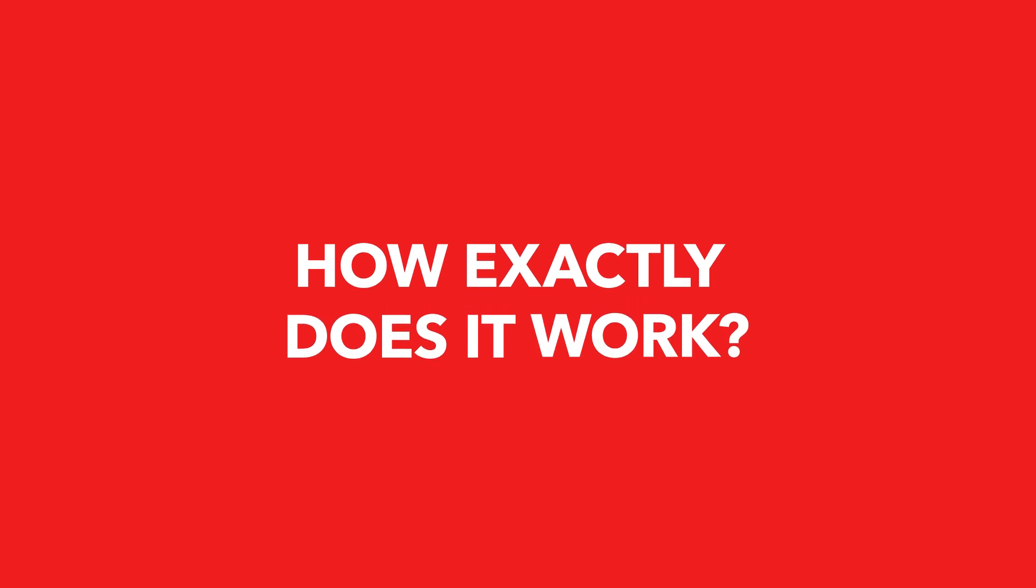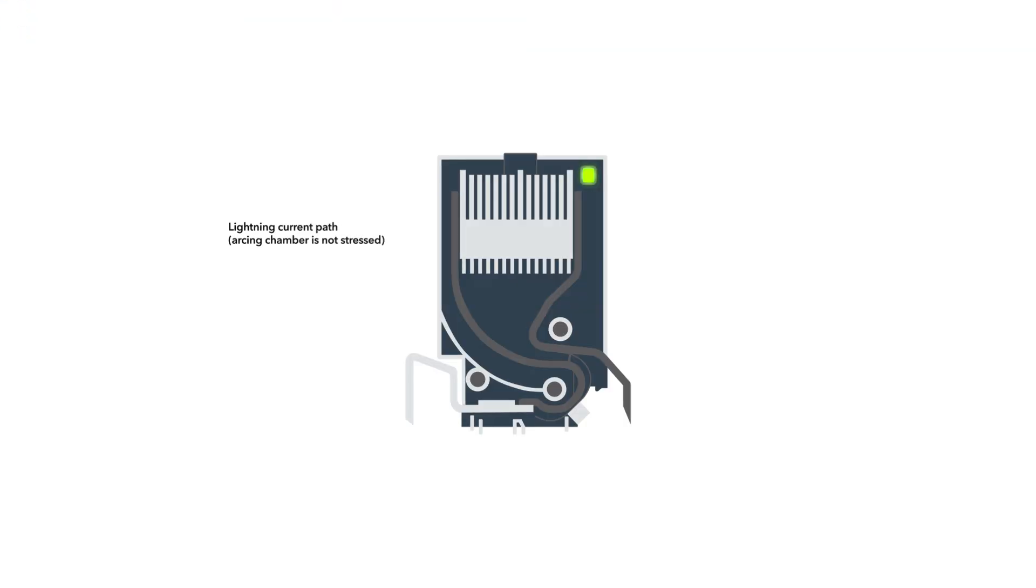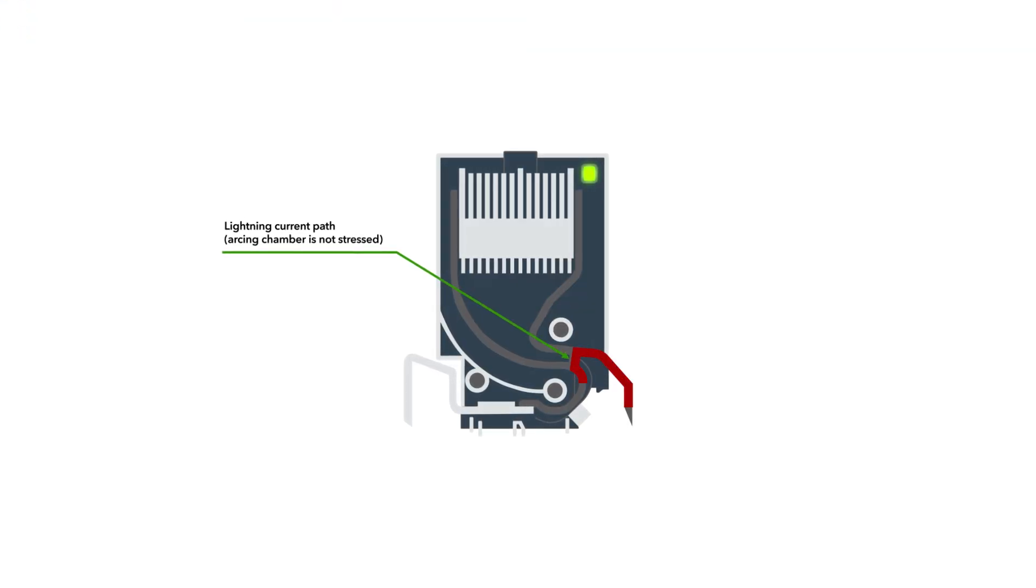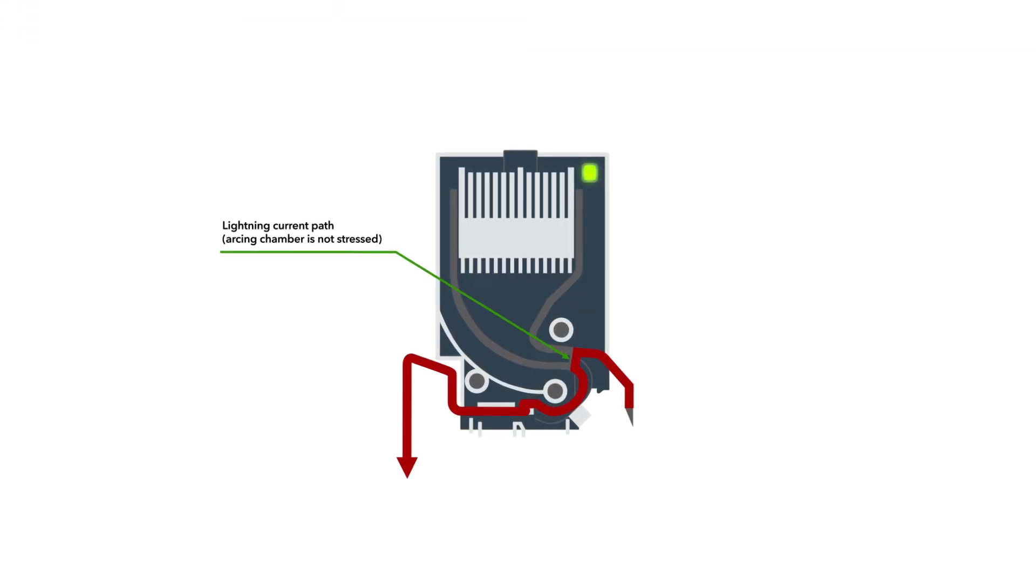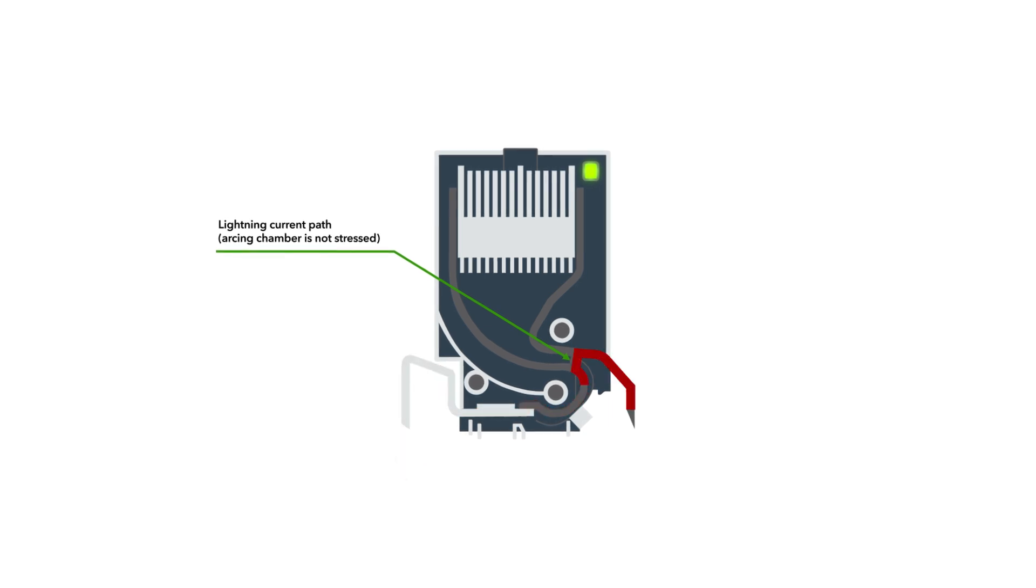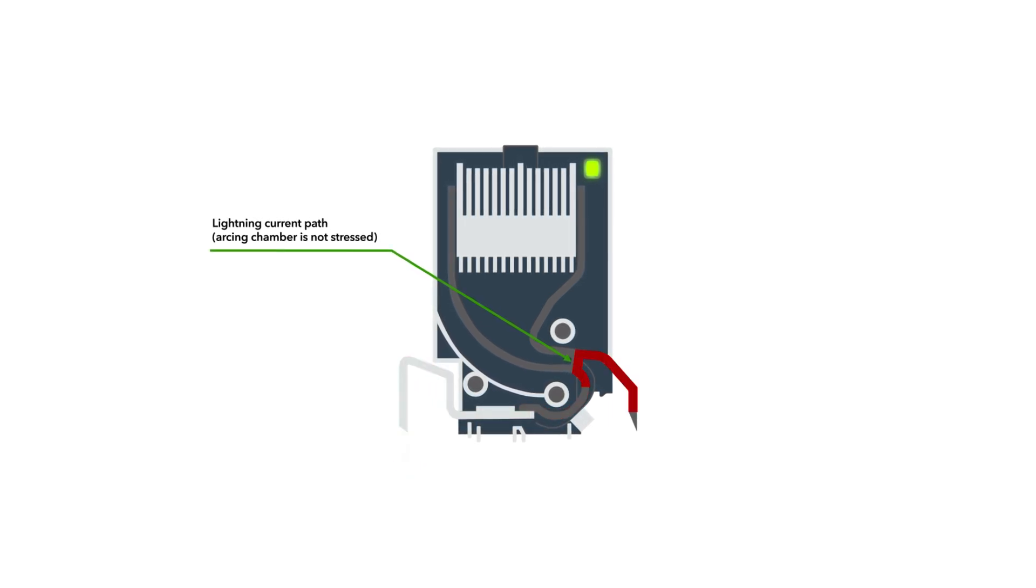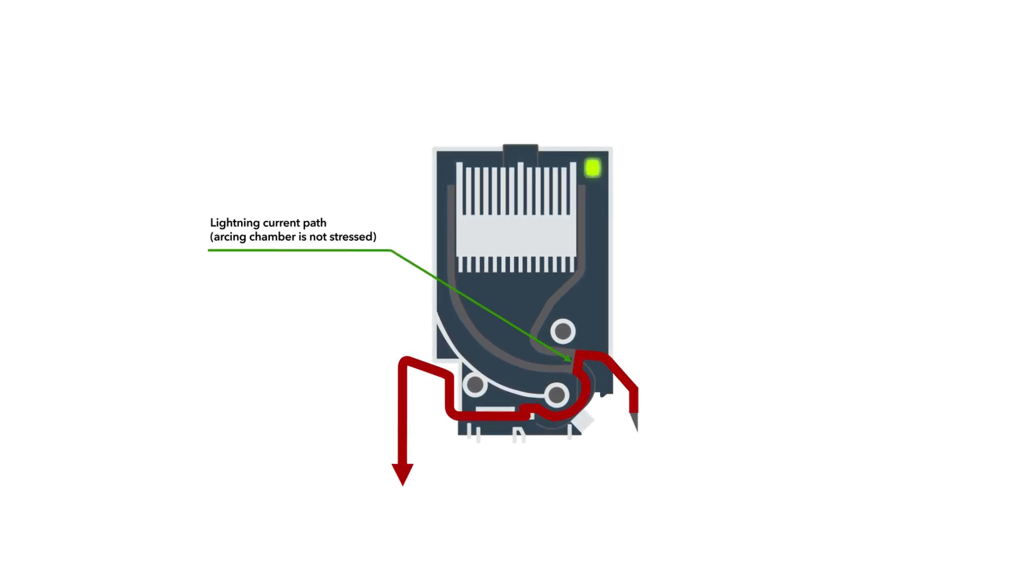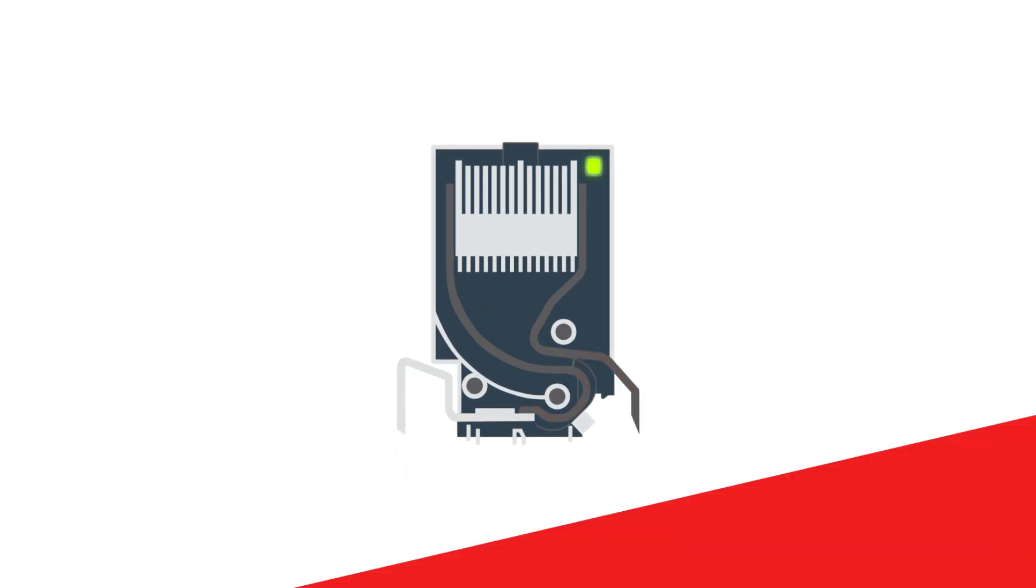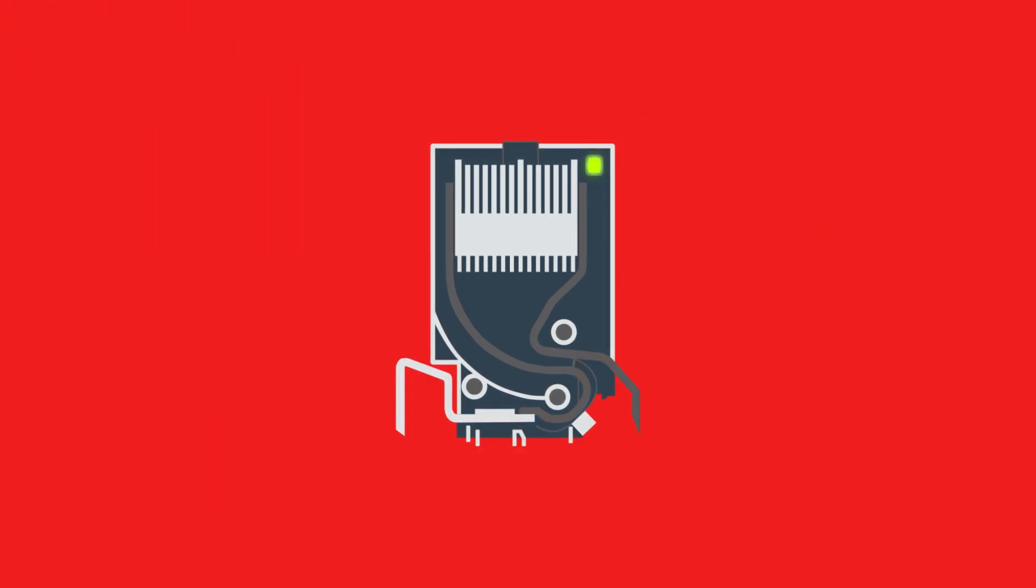How exactly does it work? In the event of a surge, the surge impulse is only conducted at the narrowest point, which is always sufficiently dimensioned. The arising electric arc does not enter the arcing chamber.